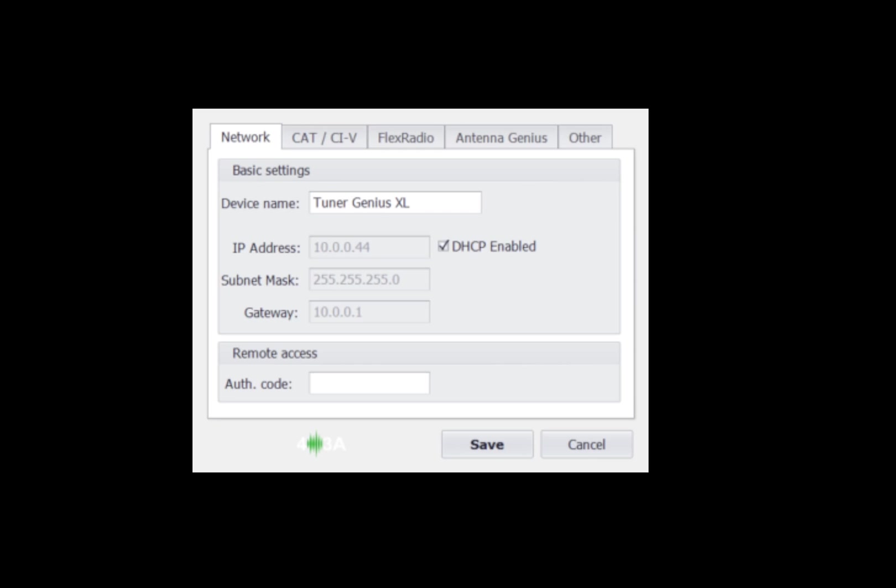So on this screen we have the network tab, shows you the default name of the tuner genius. You can rename this if you have more than one tuner genius on your network. We also have DHCP enabled, which means it gets its IP address from my router. It shows you the IP address, the subnet mask and the default gateway. If you need to set a static IP, you can uncheck this box and then enter the information. The remote access code is for future use for remote operation.